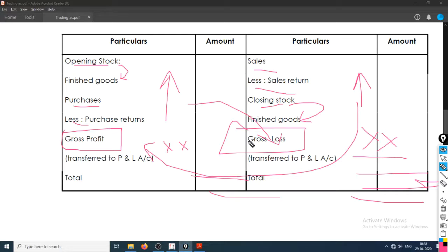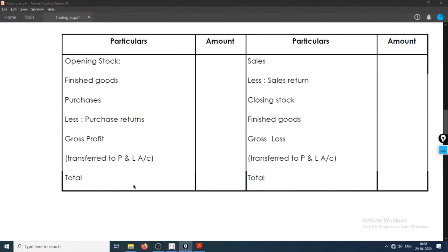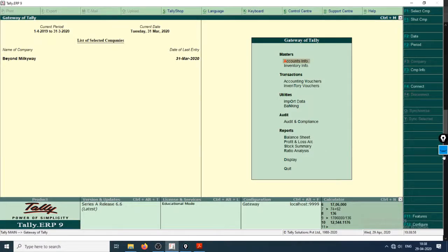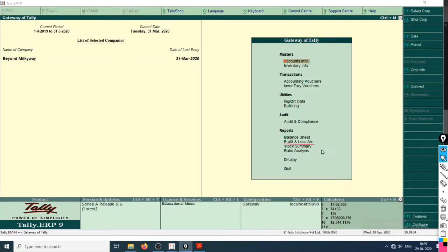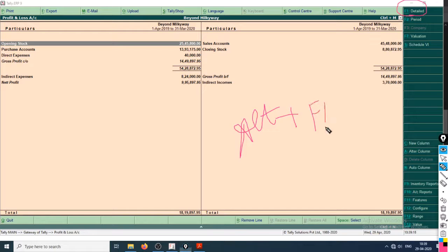So this is pretty much everything about the trading account — direct expenses are on the debit side, incurred directly on the product. Now let's check what Tally has to offer us. Go to the profit and loss account — click on the detailed version using Alt+F1.